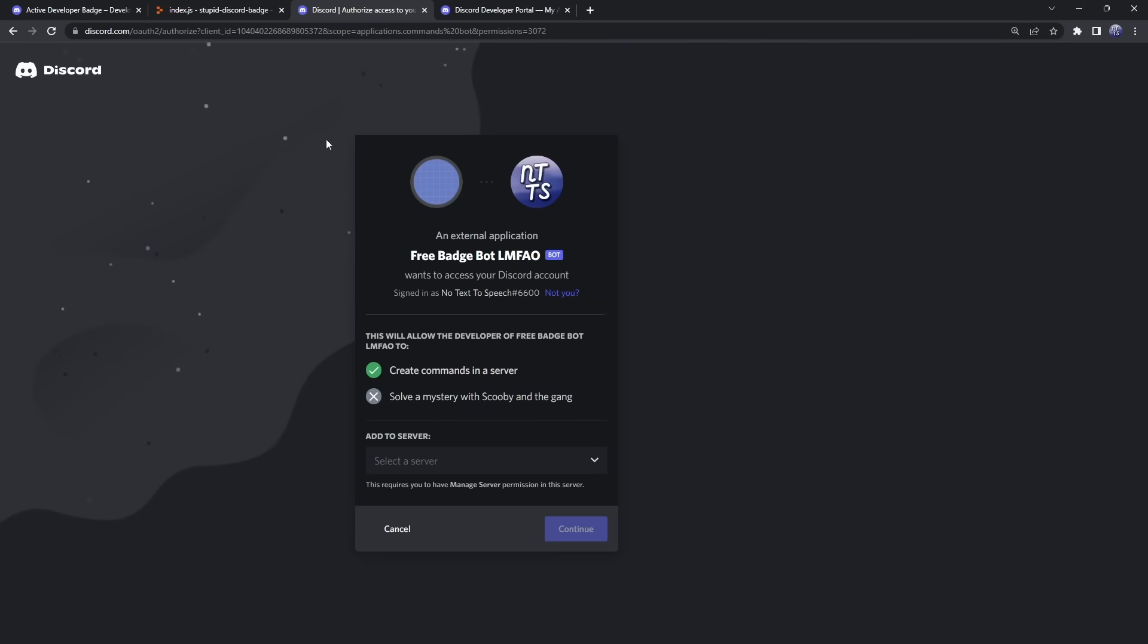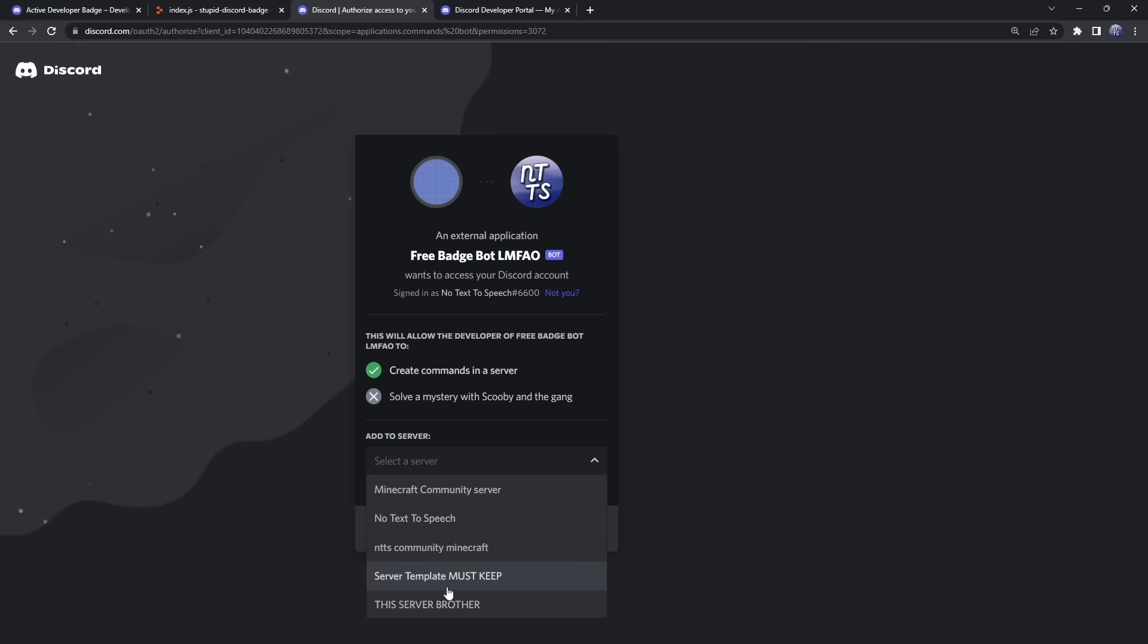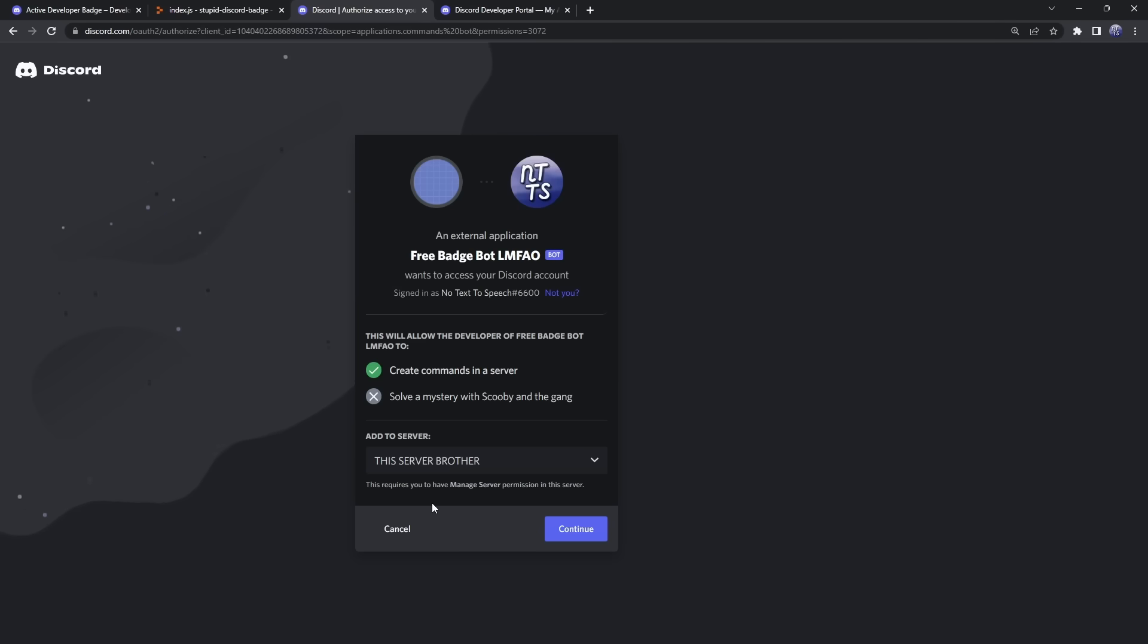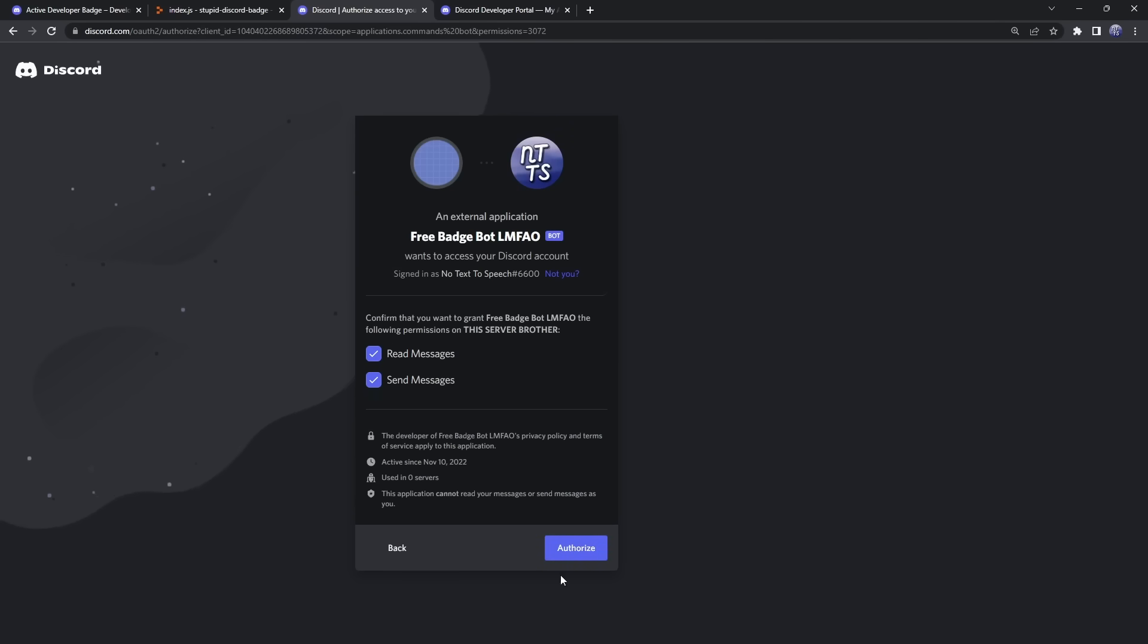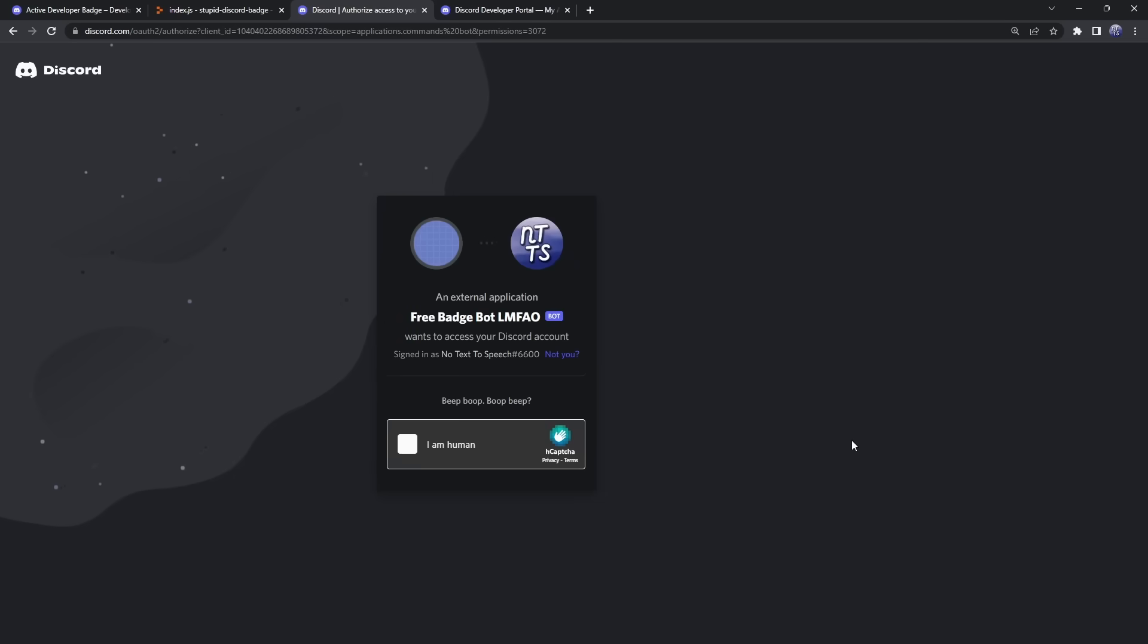Now, when you click on the link, you should see your bot, and it's telling you to add the bot to your server. You can add it to whatever server. Just make a new server, and then add it to your new server. I have this crap server called This Server Brother. I'm just gonna add it to that server. Then click on Authorize. Then click I Am Human.